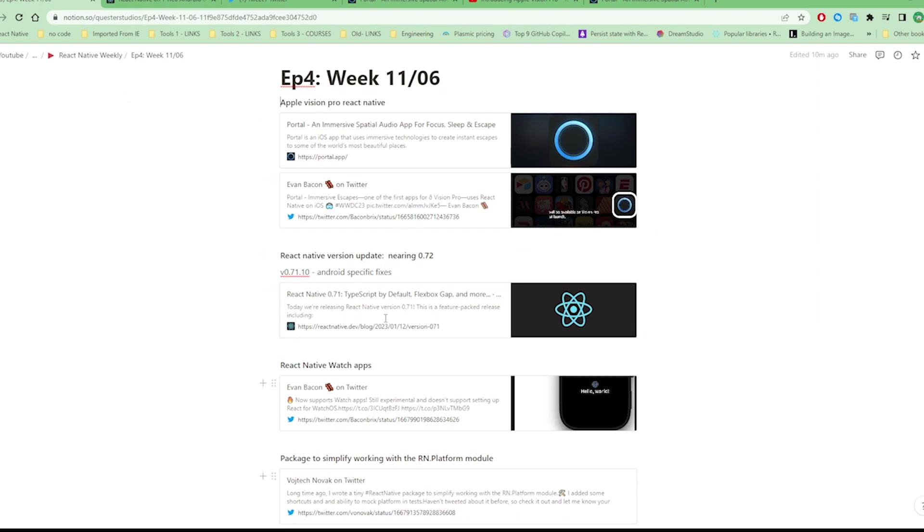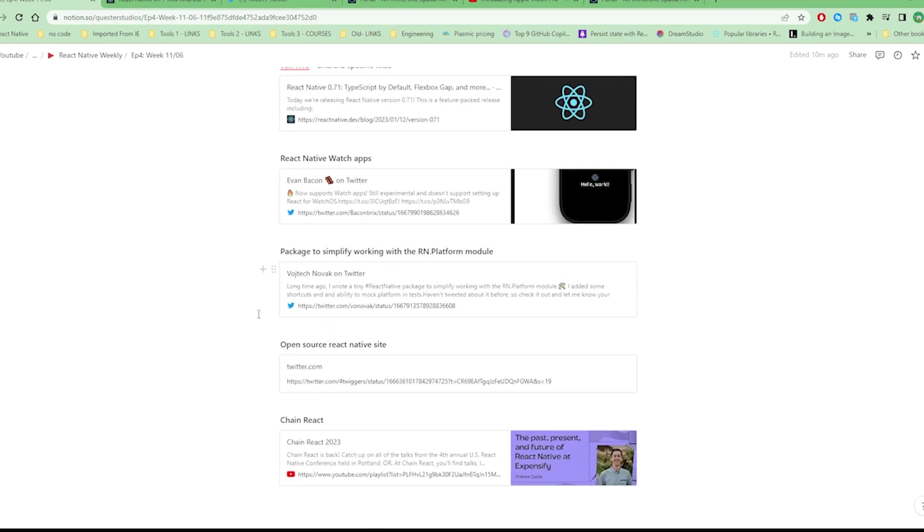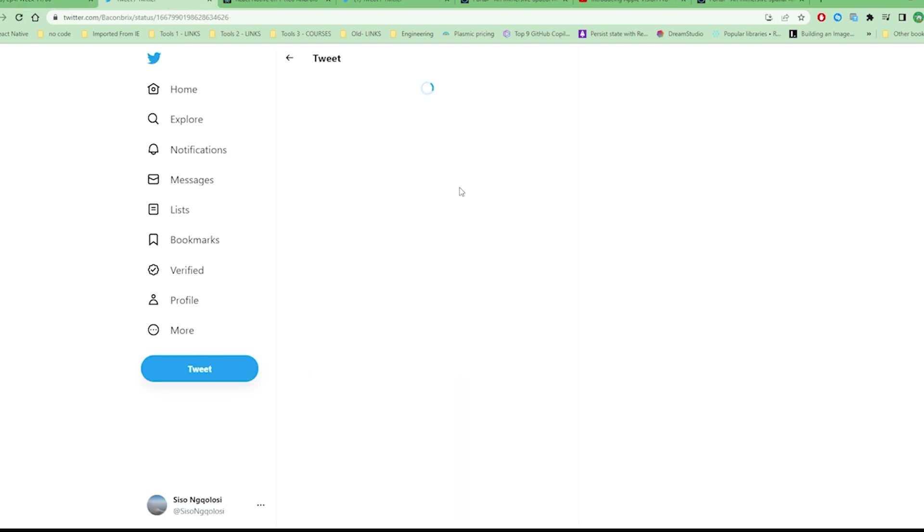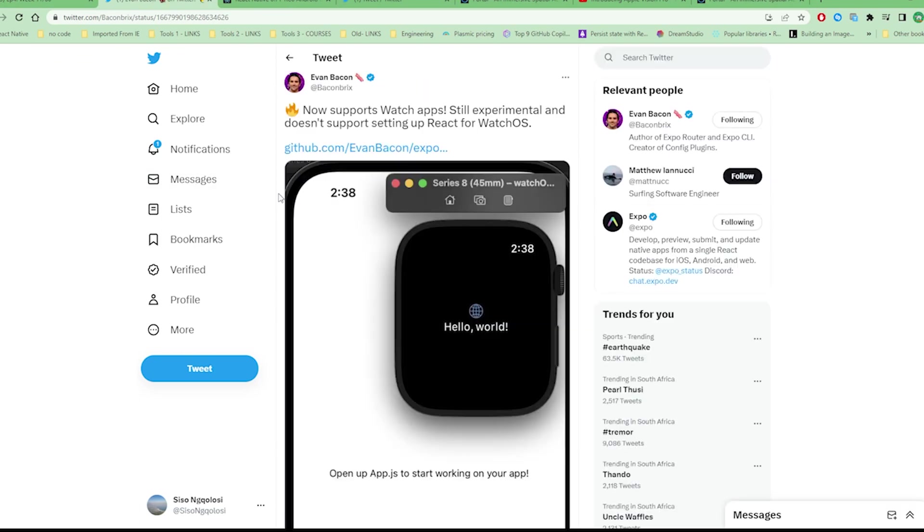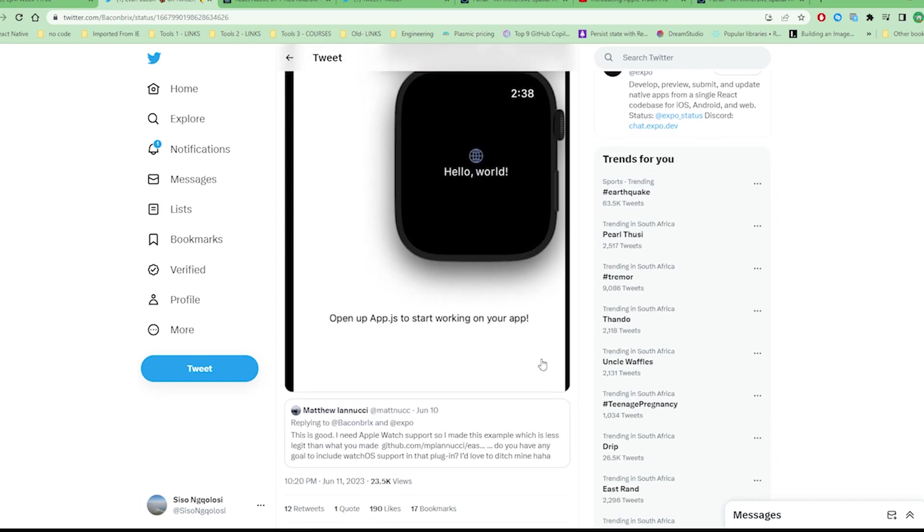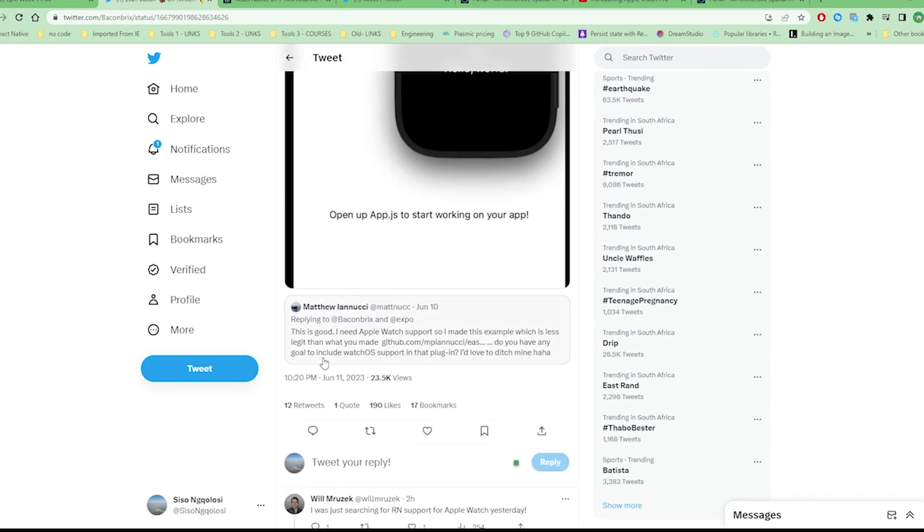The next story I'm going to talk about is React Native WatchOS. This is more of an experimental release on how you can create WatchOS apps with React Native. It's pretty cool, actually came via Evan Bacon.